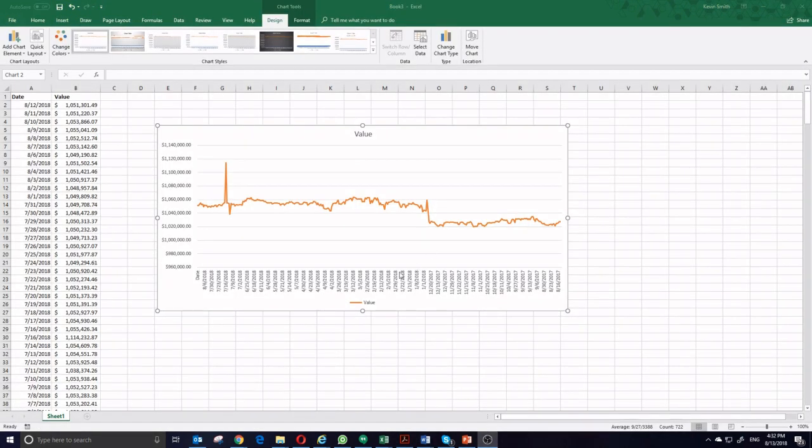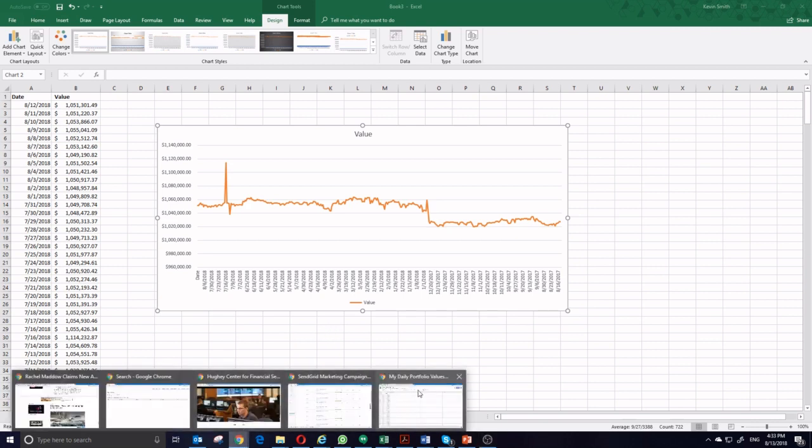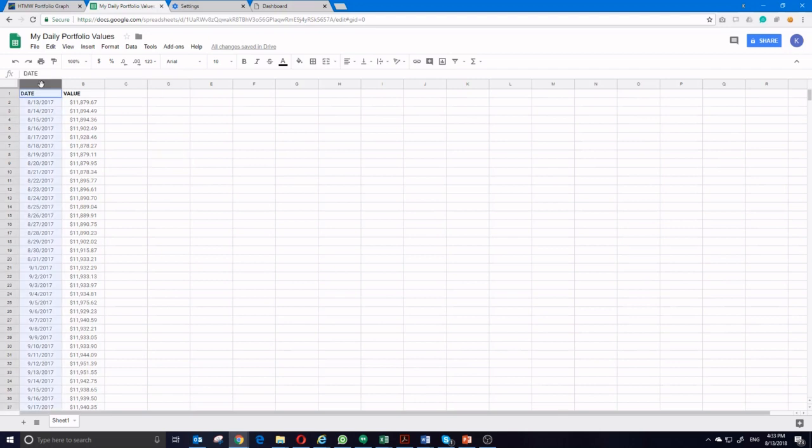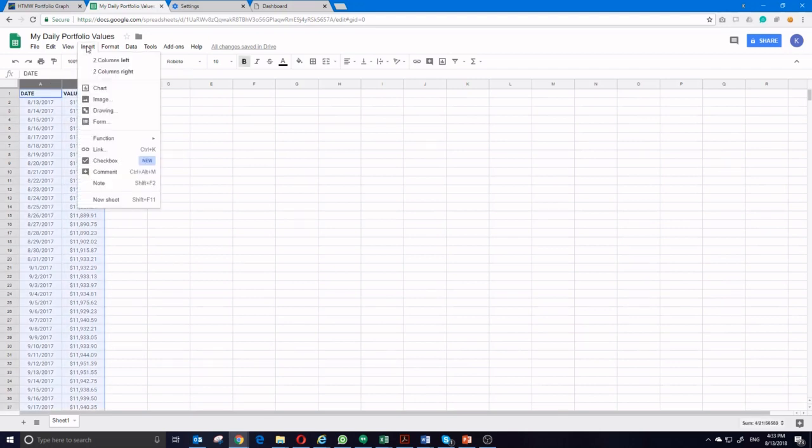If I want to do the same thing in Google Sheets, first I open up my Google Sheet showing my daily historical portfolio values. I select the data that I want, and again, I'm going to go to Insert, Chart.